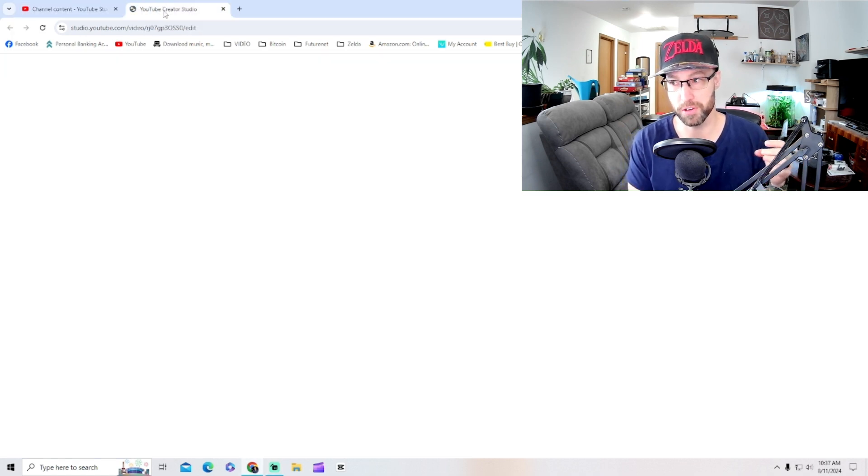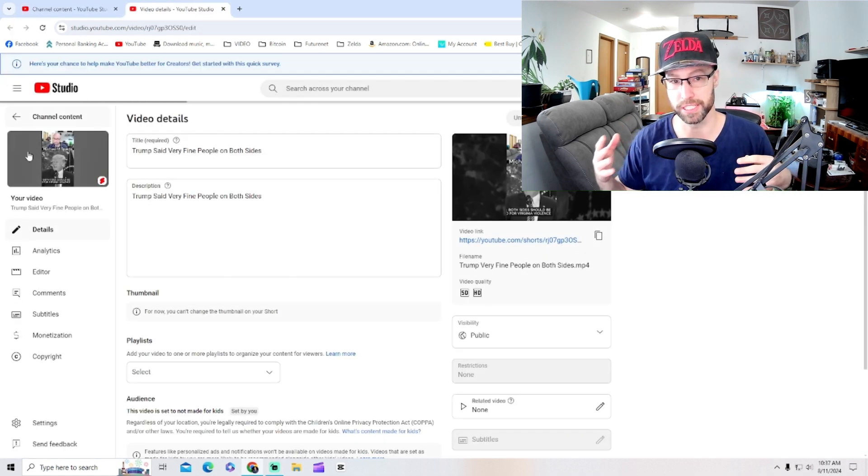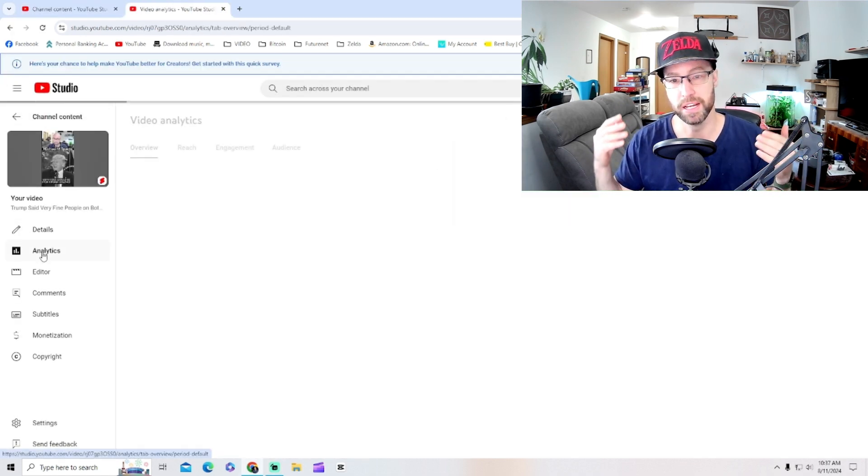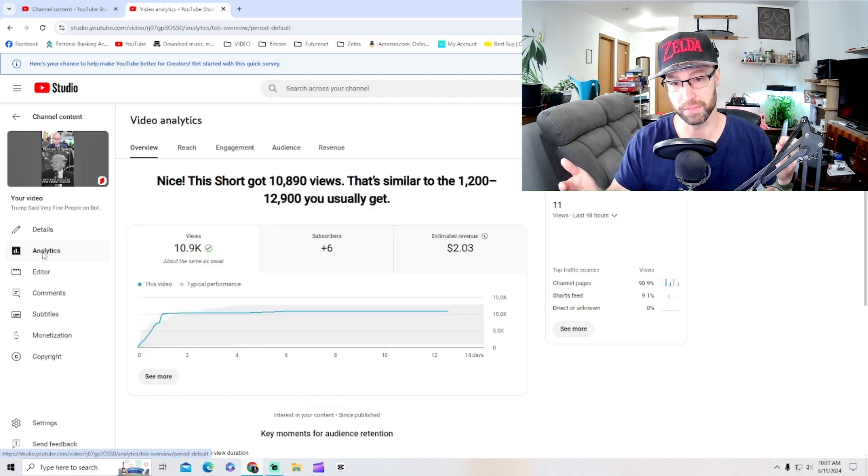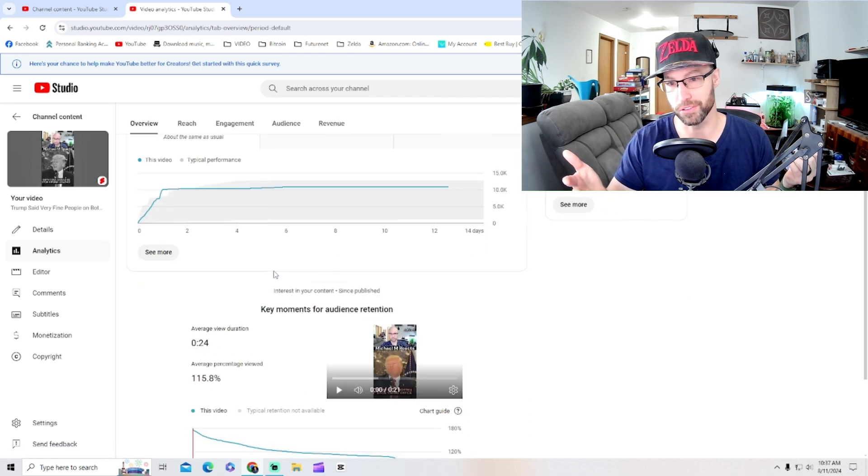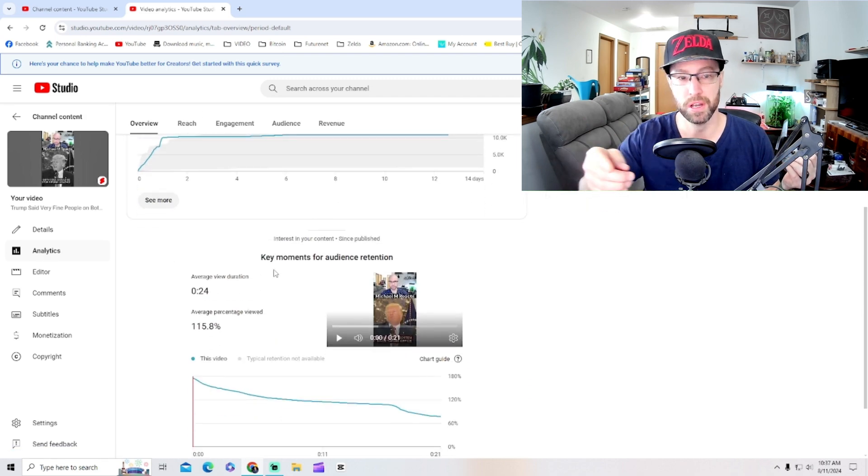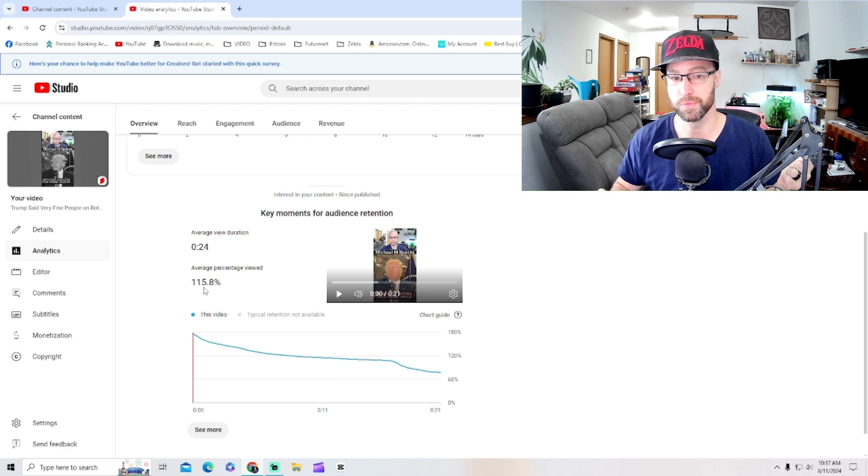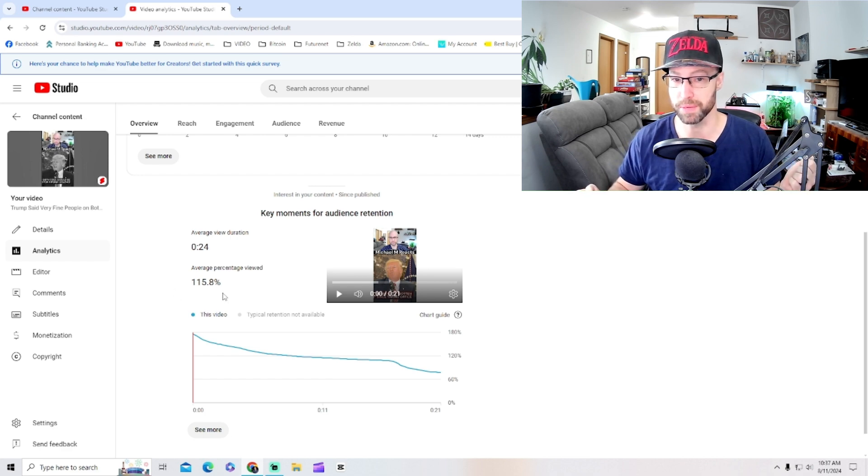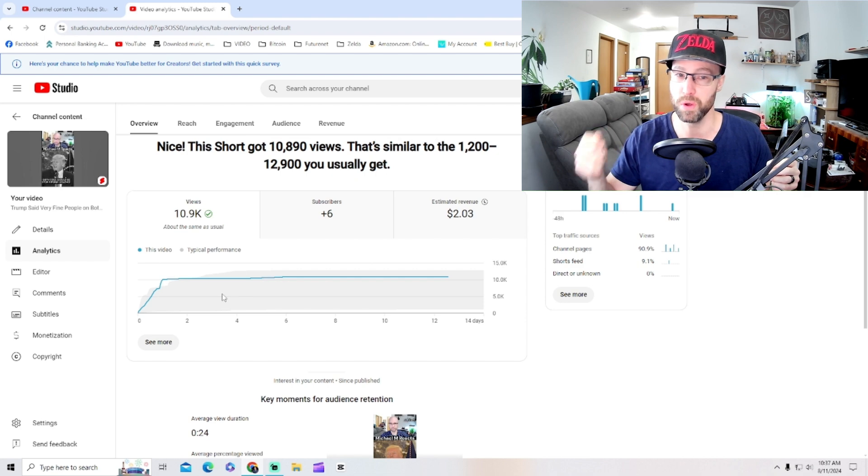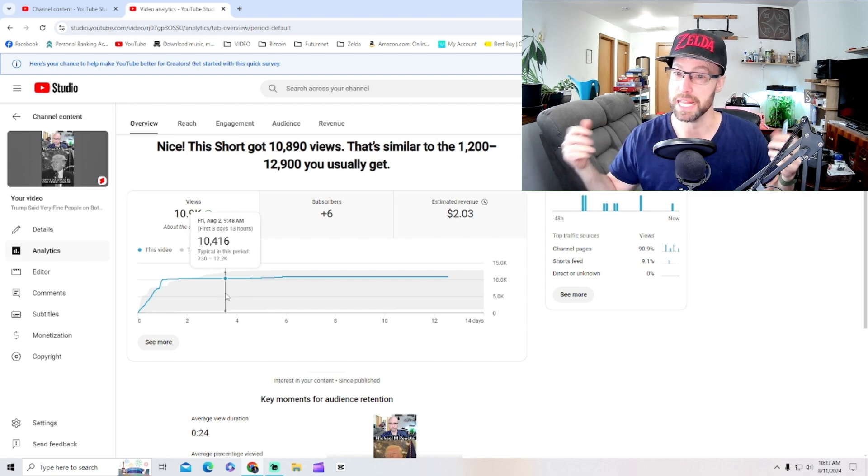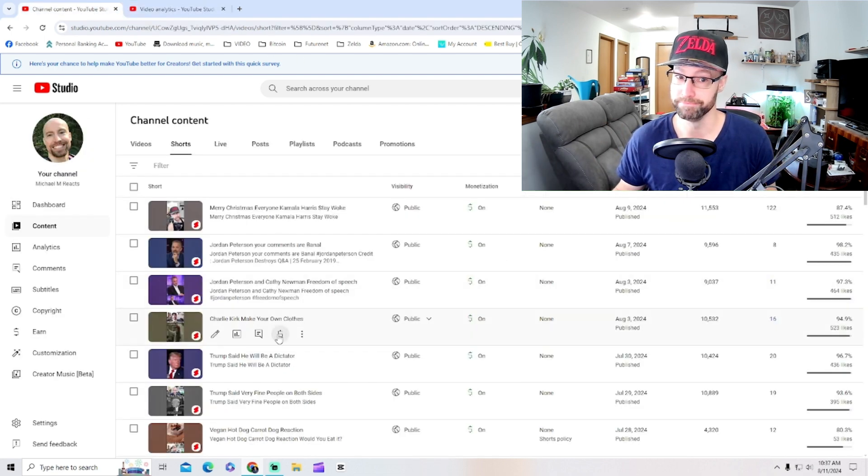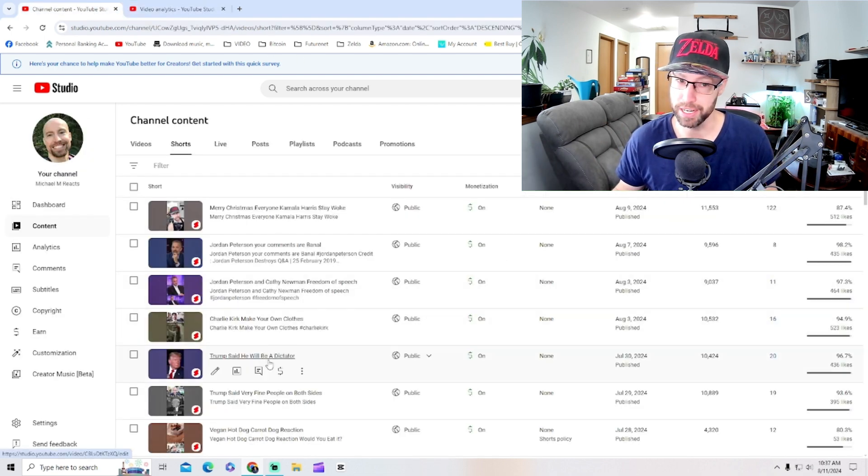Two dollars. But this video averages 115.8% viewership. People watch the video more than once. That's a great metric. Let's check the next video.